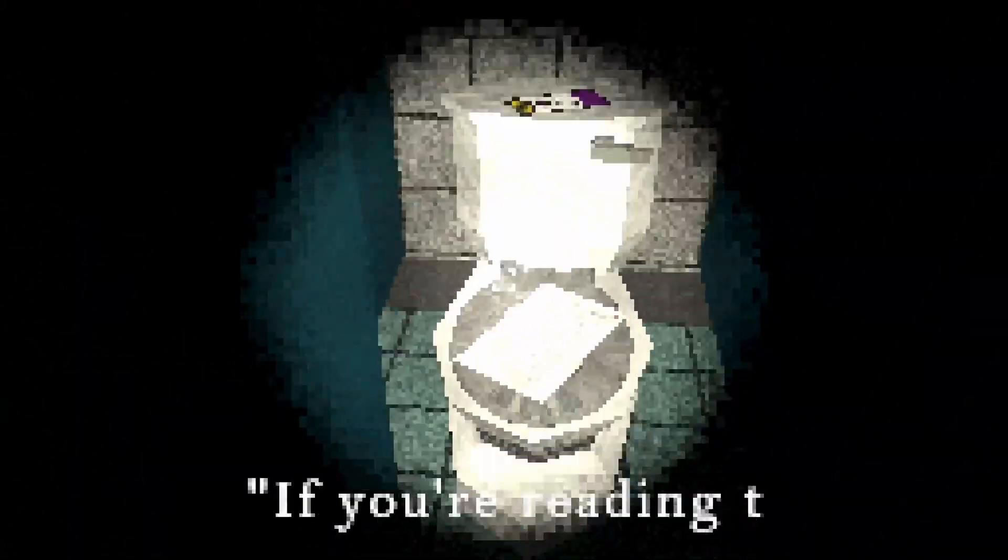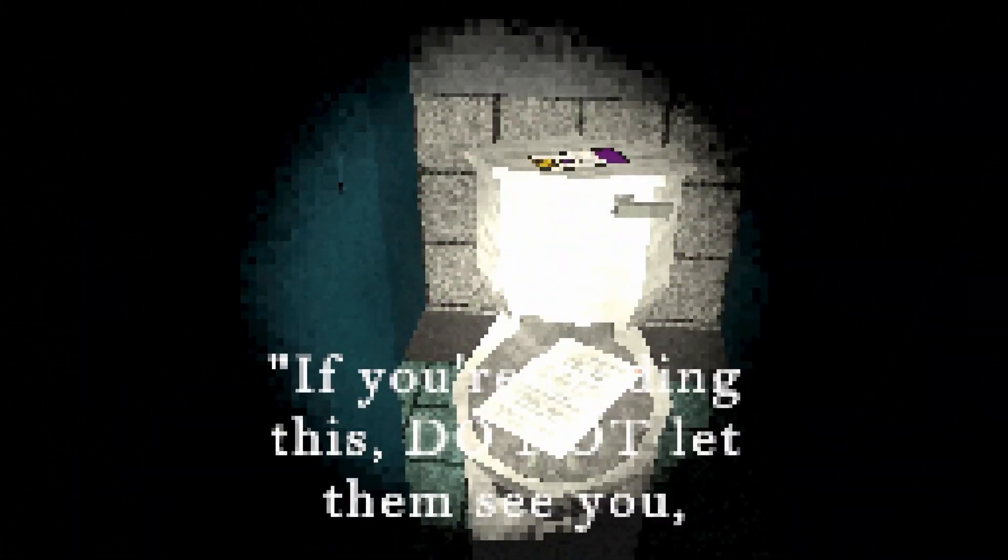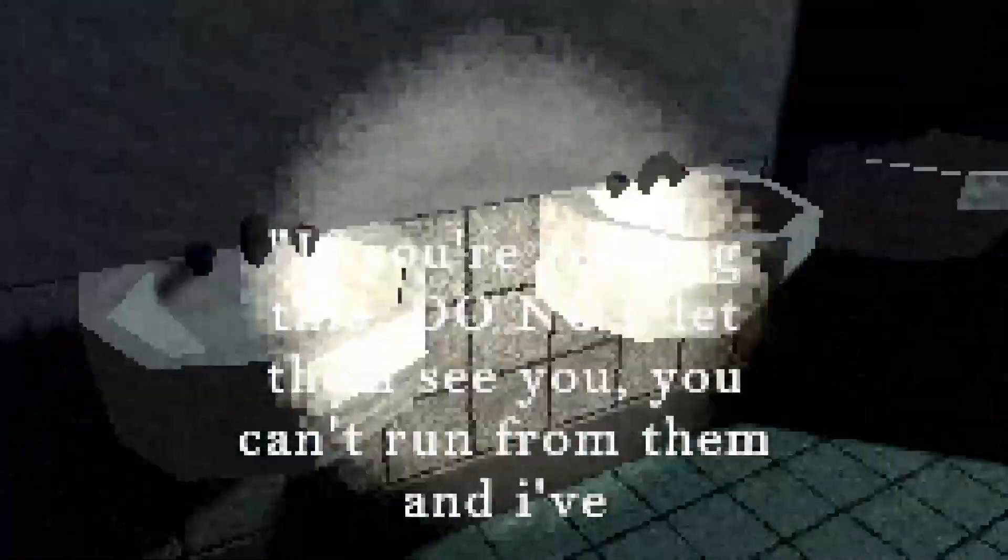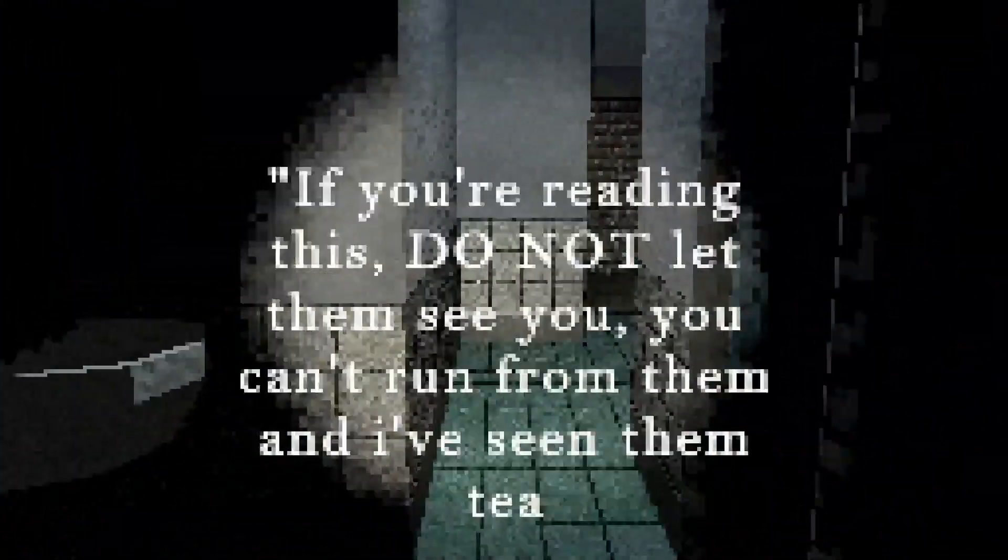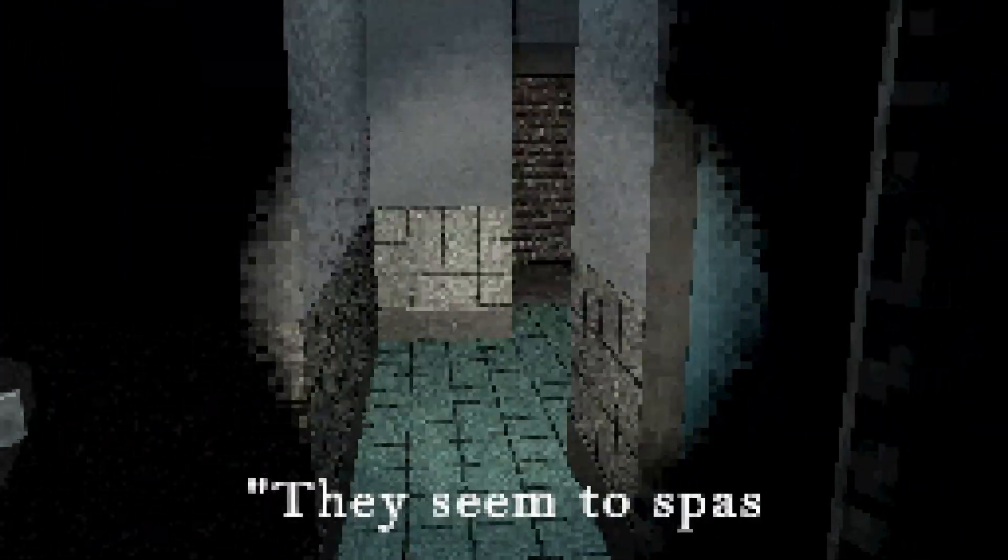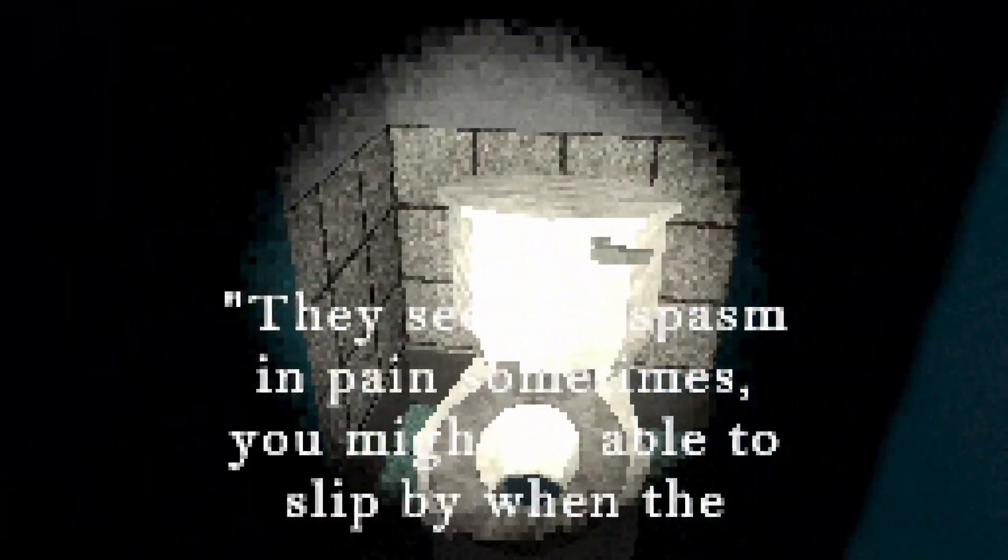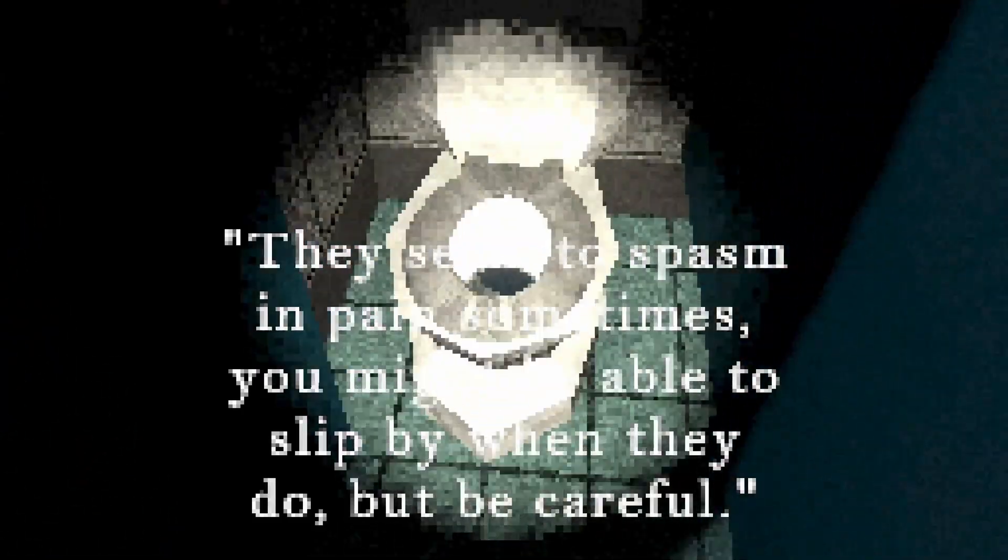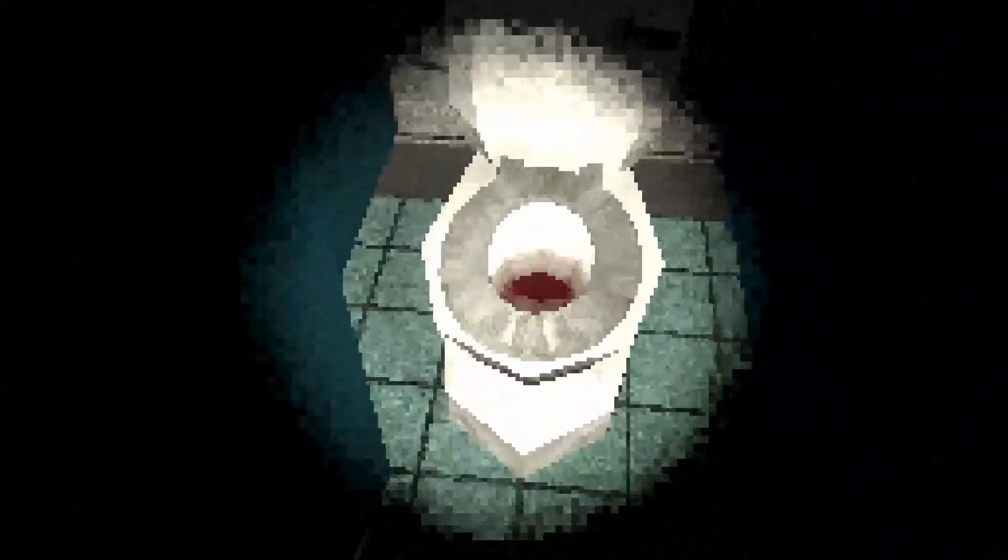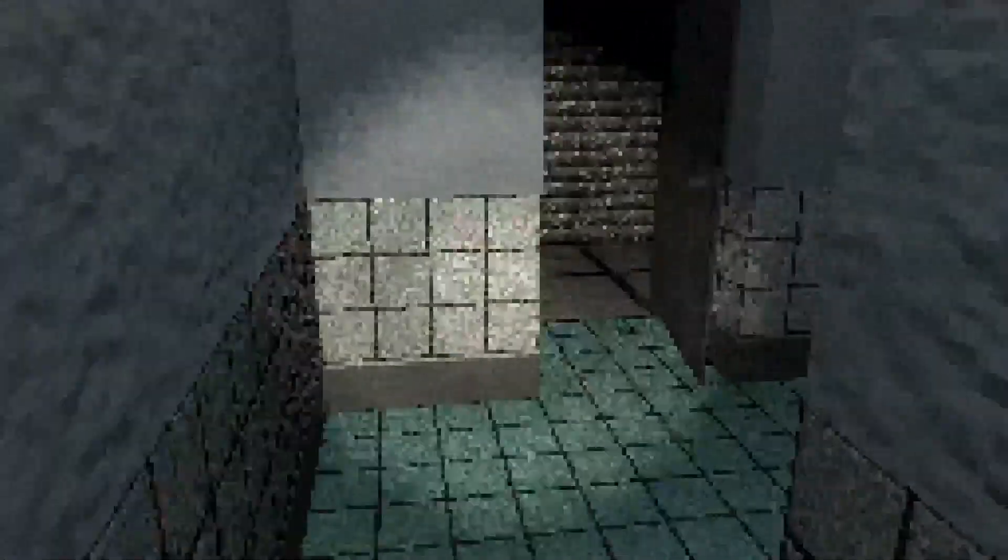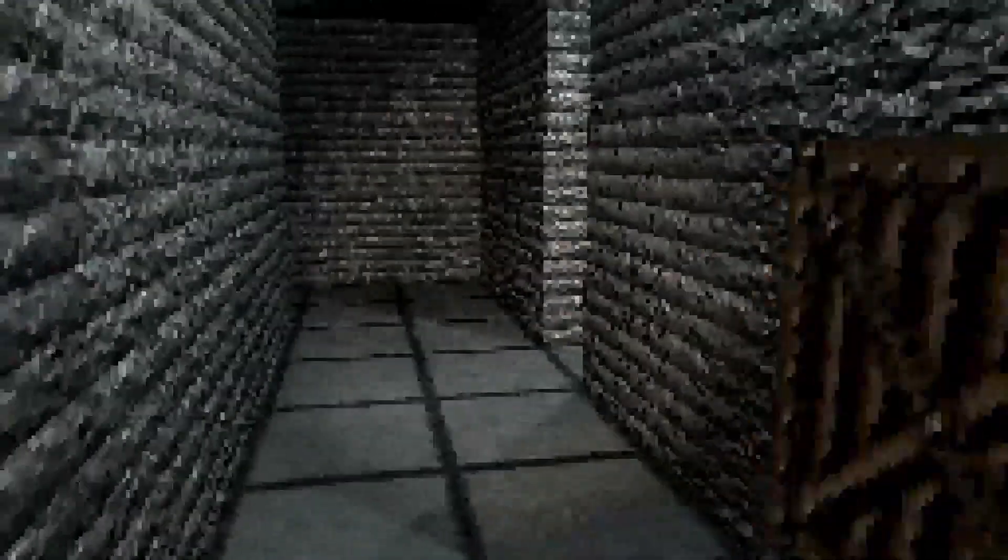There's only one place to go. What in the world? Doesn't appear to be much of anything anywhere. Wait a minute. Oh, I'm an idiot. If you're reading this, do not let them see you. You can't run from them, and I've seen them tear people. They seem to spasm in pain sometimes. You might be able to slip by when they do, but be careful. Great. Give me a warning. There's blood. Either that's a sign that someone got mauled, or that's a sign of something else that happens with blood in a bathroom. I will leave you to figure that one out.